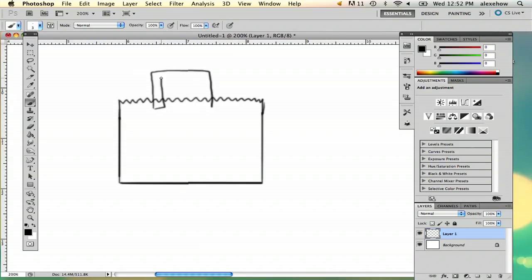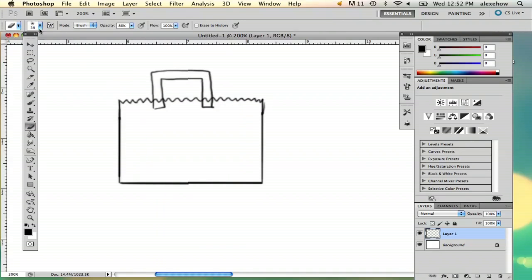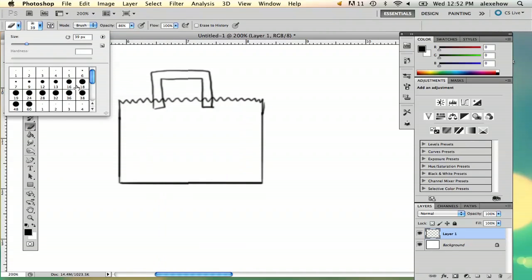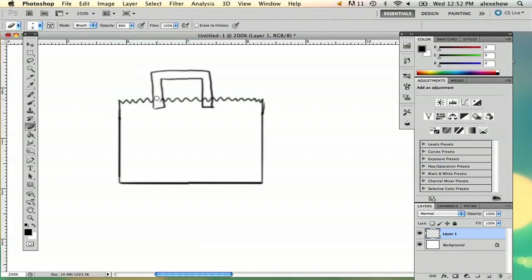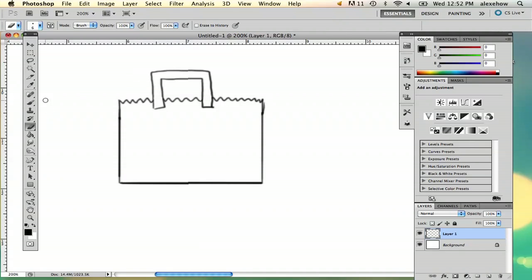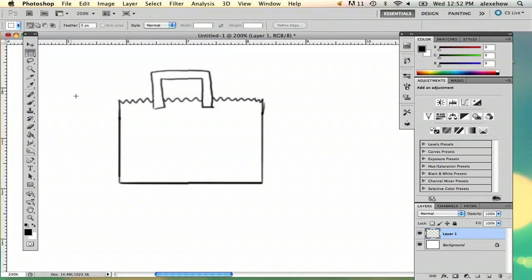And we're going to erase that in just a minute. This is a very basic shopping bag. If you want, you can even extend this a little bit.